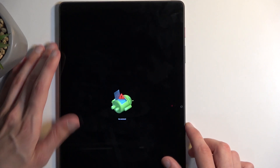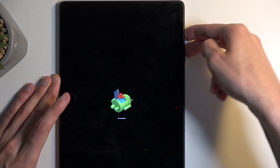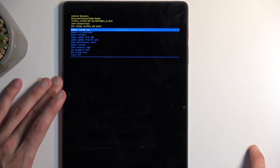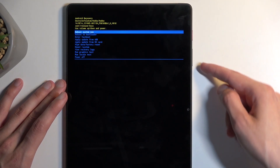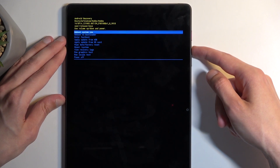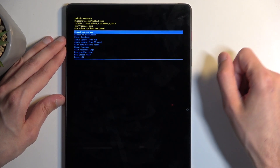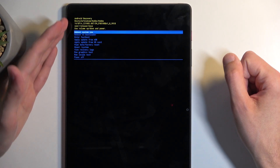Hold power button and press volume up once and this redirects us to the recovery mode. In here you will need to use volume buttons to navigate, and the power button will be used to confirm whatever is selected.